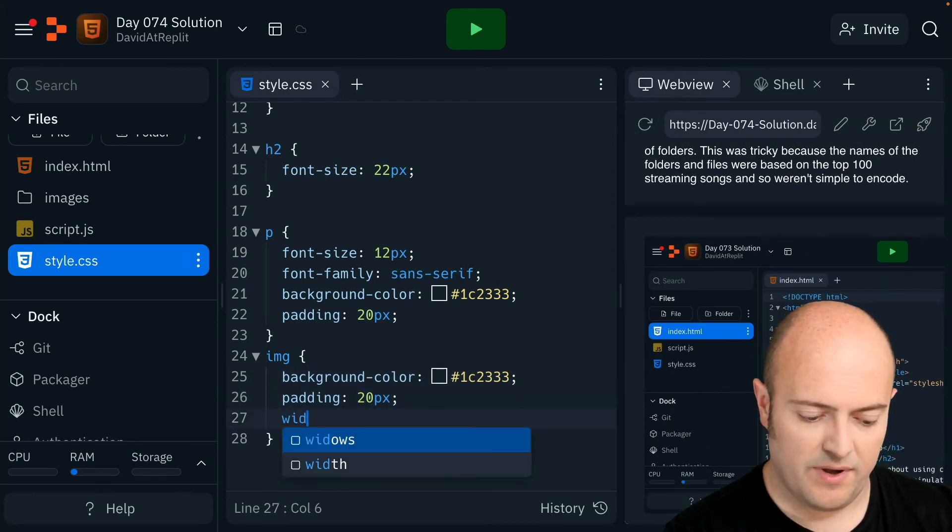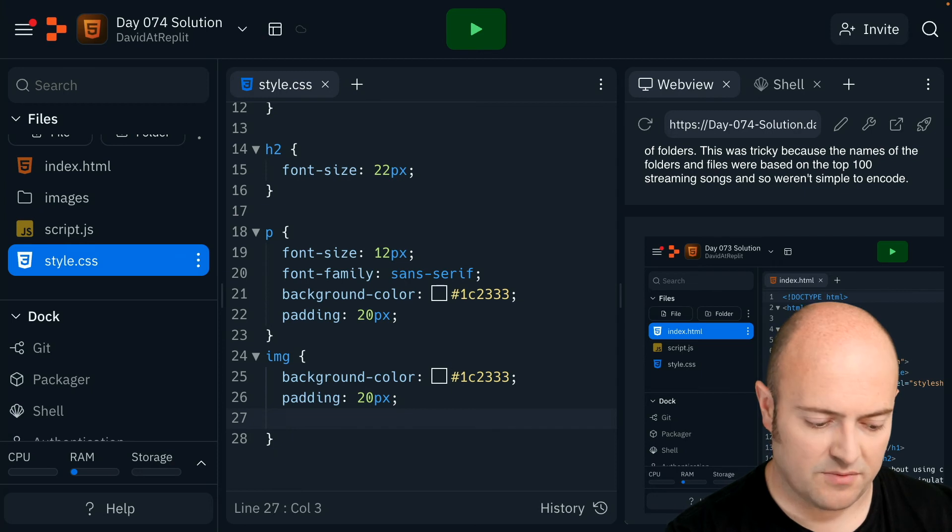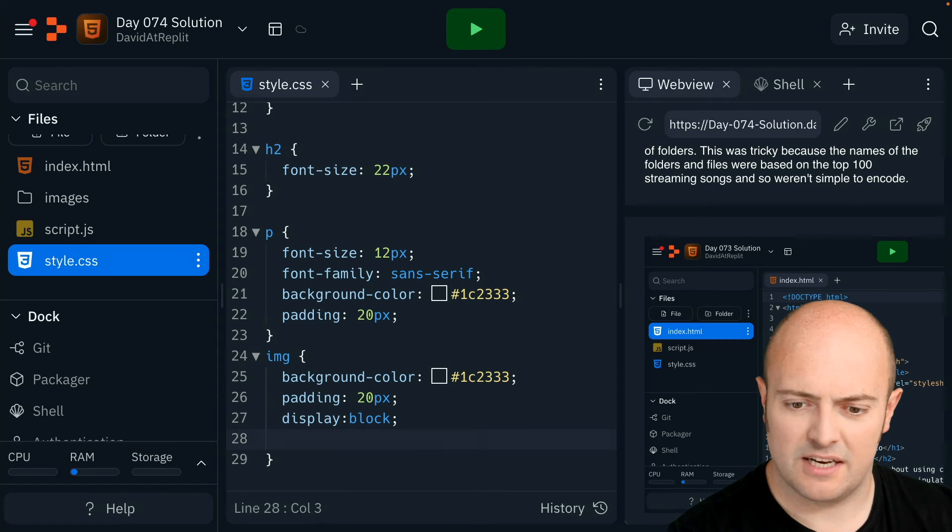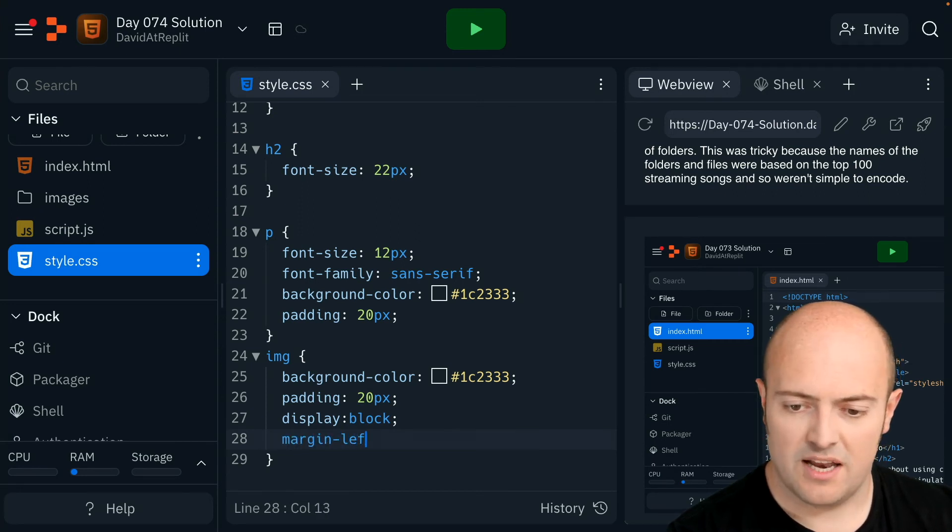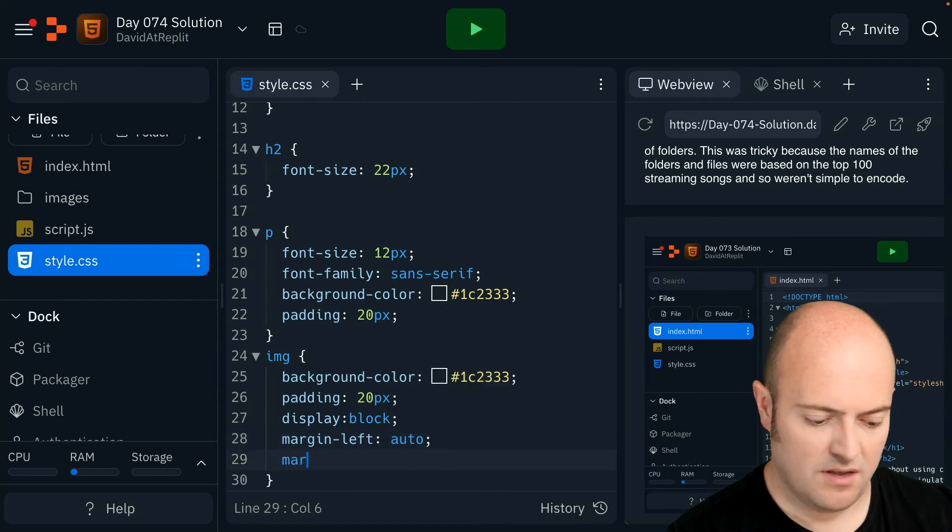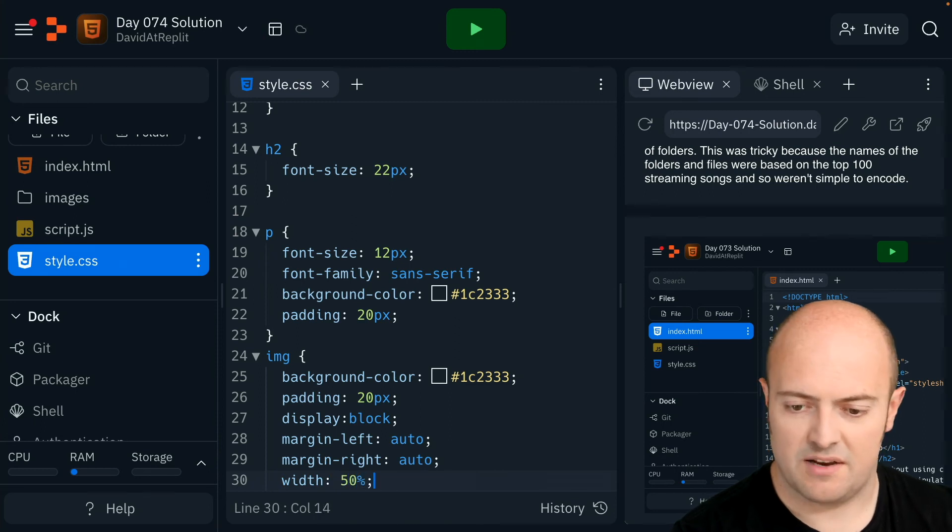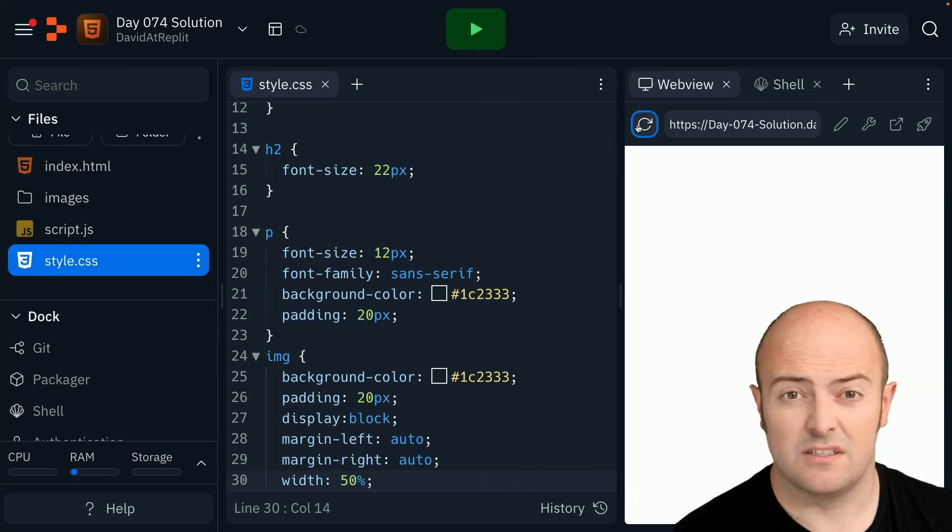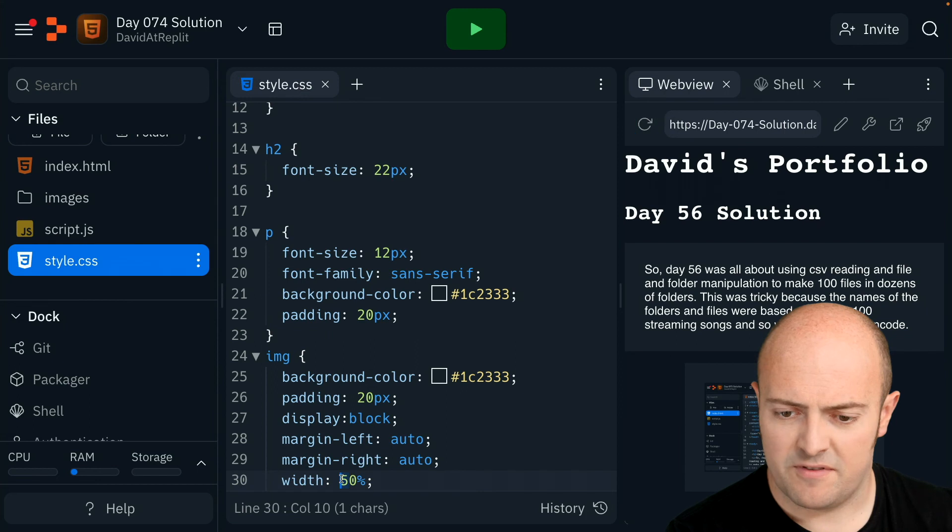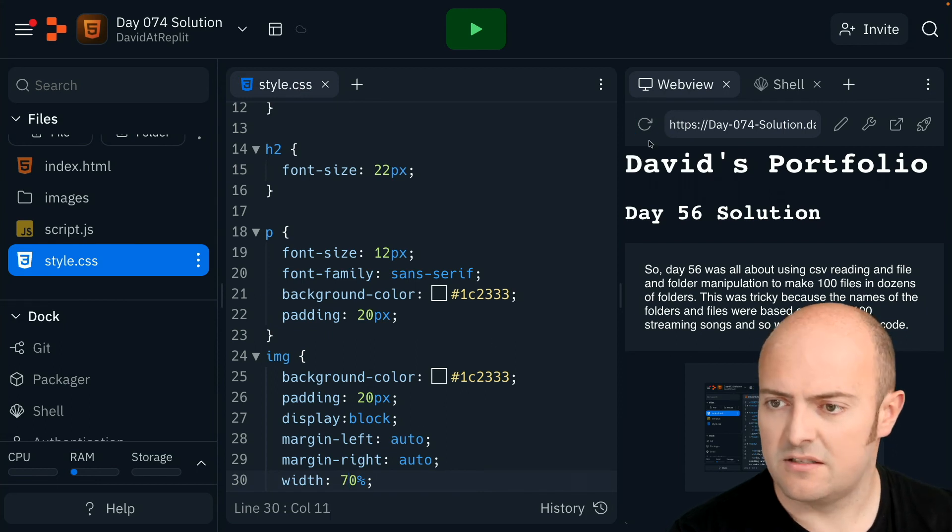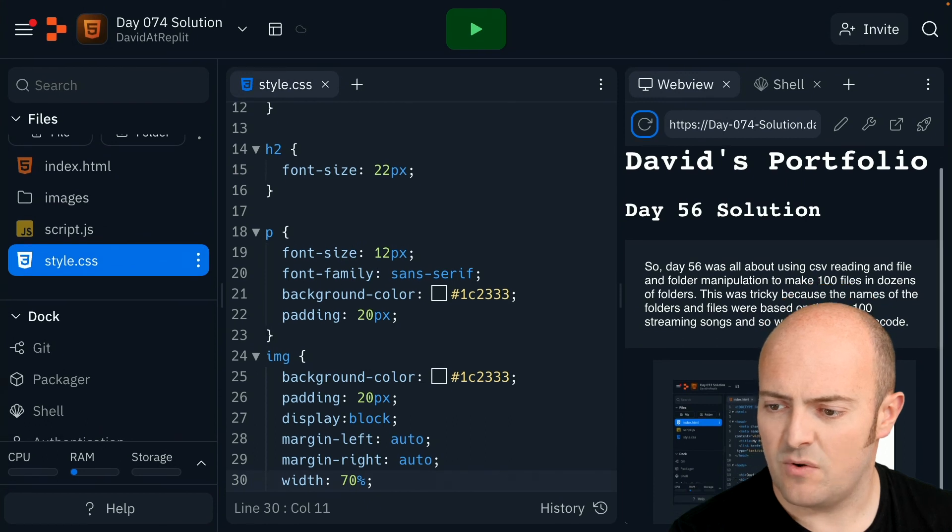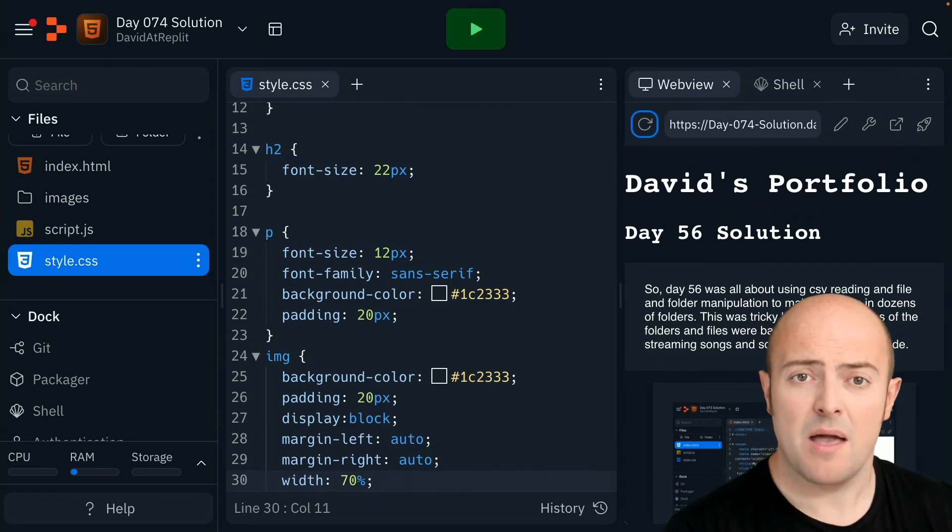I'm going to set the width. Let's centerline that as well. Make the display a block, which I think is the default anyway, but just to be sure, might be an inline block actually. Margin left auto, margin right auto, width 50%. Remember that takes over the settings, maybe 50% is a bit small for that one. Let's bring it up to 70%. And yeah, I think that's looking quite good. I'm happy with that.